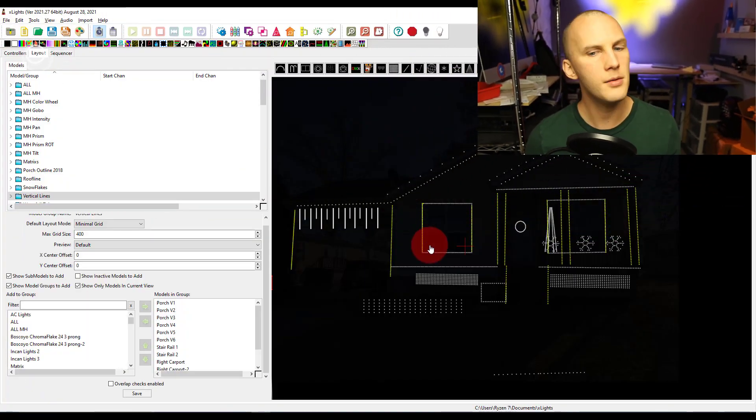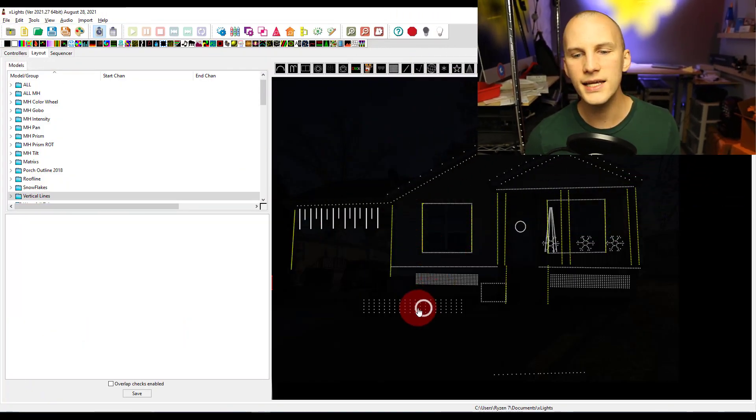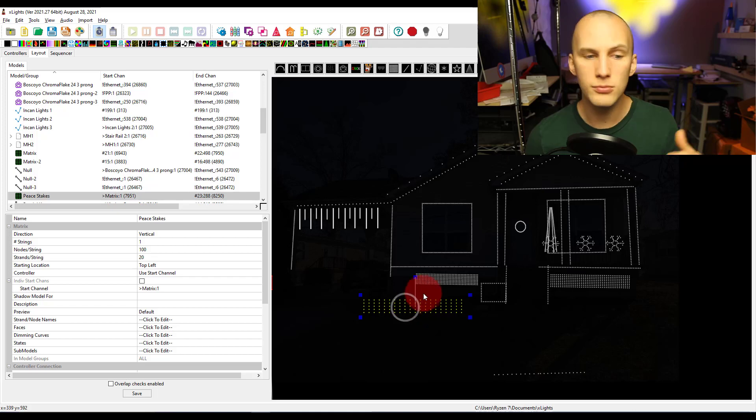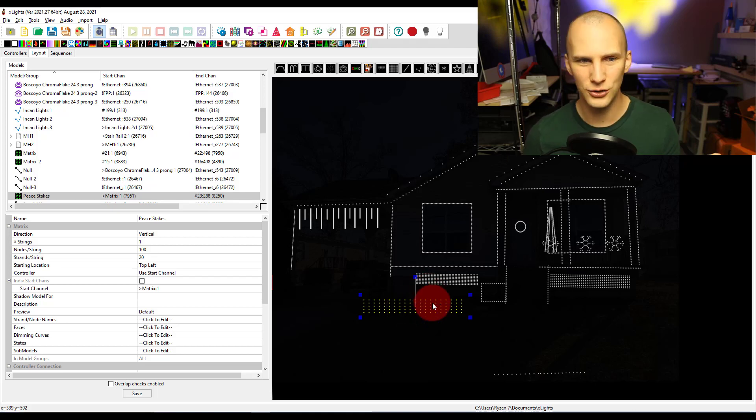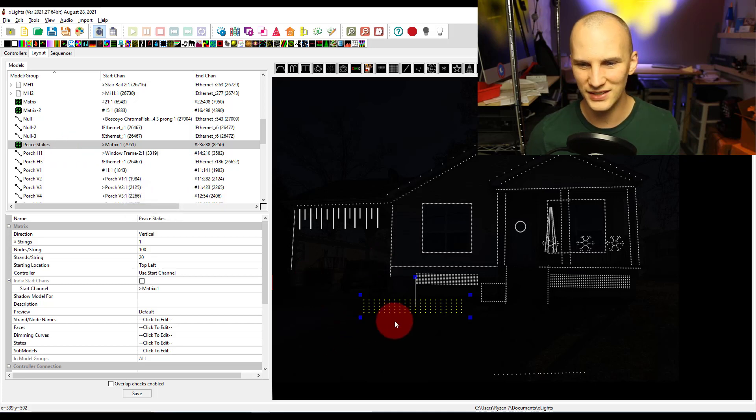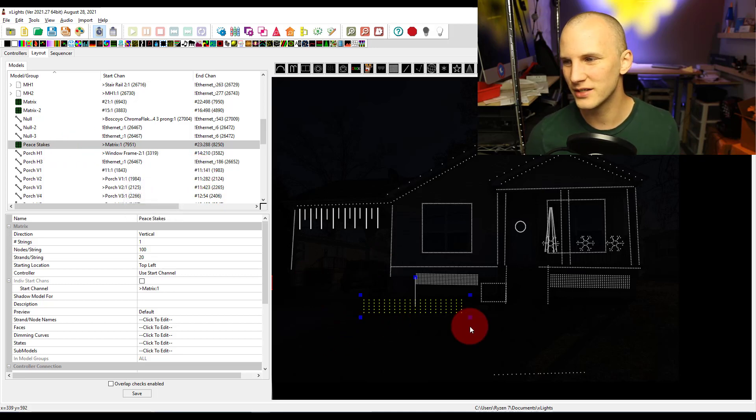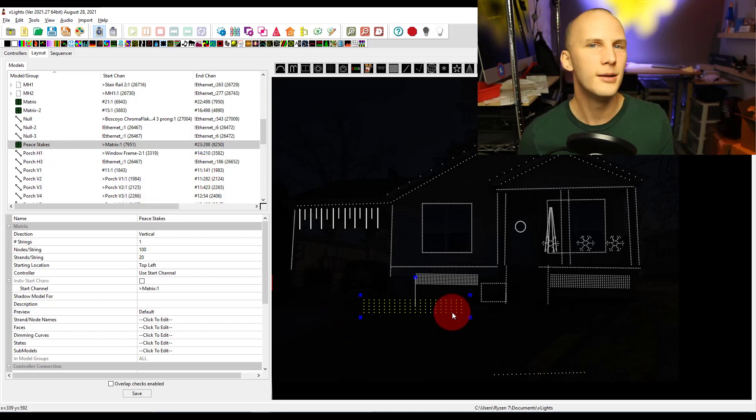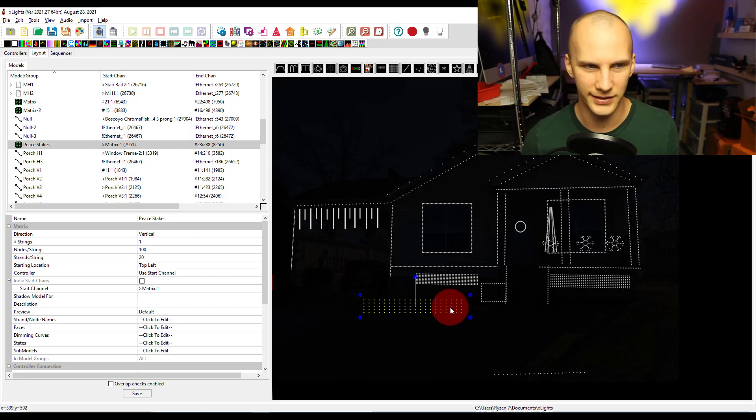Well, the flip side to groups, the other way to look at it and the other thing we can do are called submodels. What's a submodel? A submodel is when you take any of your models, any of your items in your show. Not a group, but actually a model. Like here I've got these peace sticks. I might not use them this year actually because nothing against David Peace, mine didn't turn out that great.